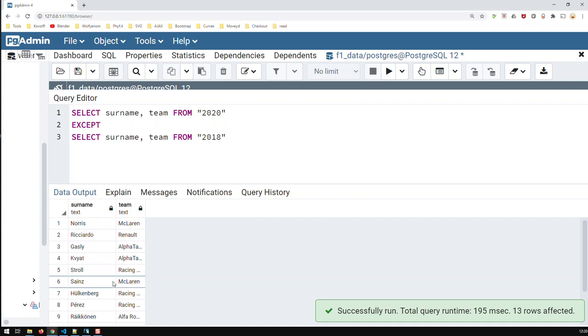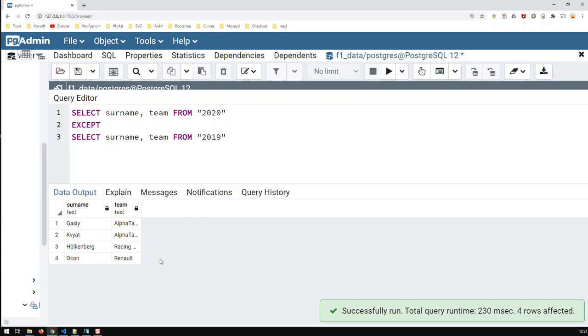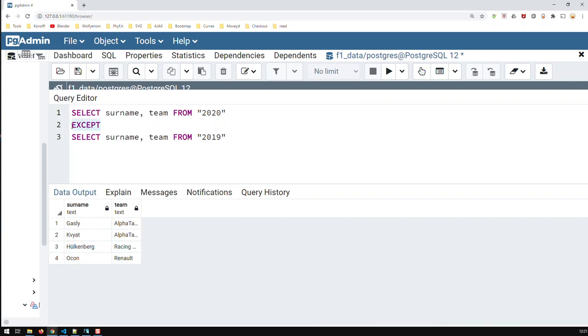So, these guys either did not score points in both years, or they changed teams between 2018 and 2020. We can try that with 2019, the EXCEPT, and then we would have, again, far less people here, with the EXCEPT, in contrast to the INTERSECT.